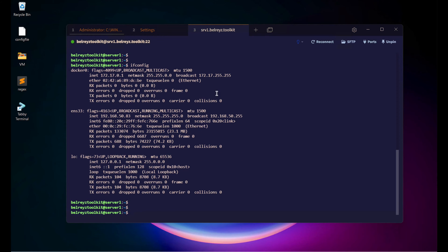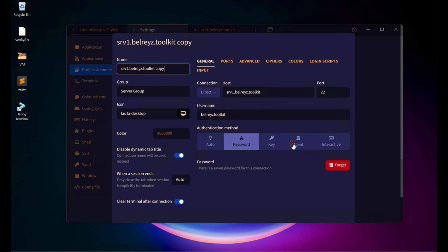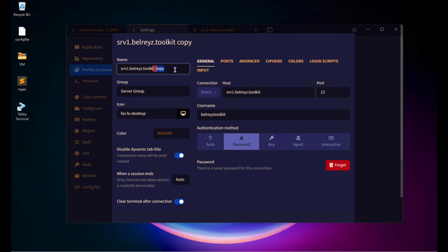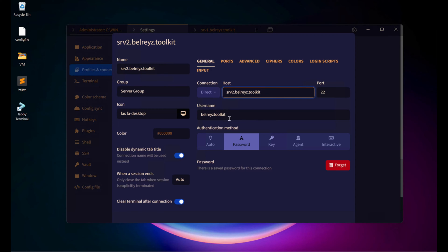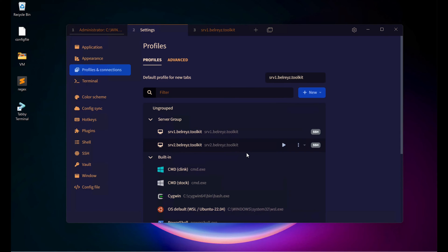If you want to add another server, go back to the settings. You don't need to create a new profile — instead, go to the existing host and click Duplicate on the right side. There will be a copy; just change it to SRV2. Copy the hostname, paste it into the host field. Since I'm using the same username and password, the only thing I need to change is the actual hostname. Scroll down and save. It is now under the same Server Group.